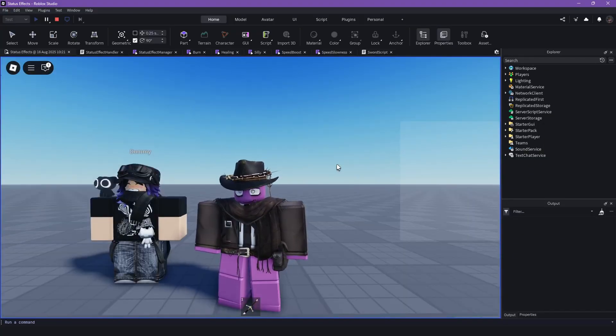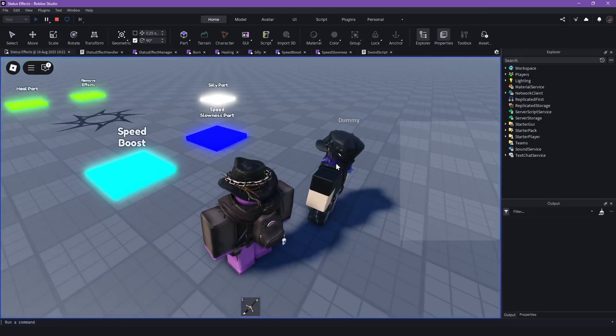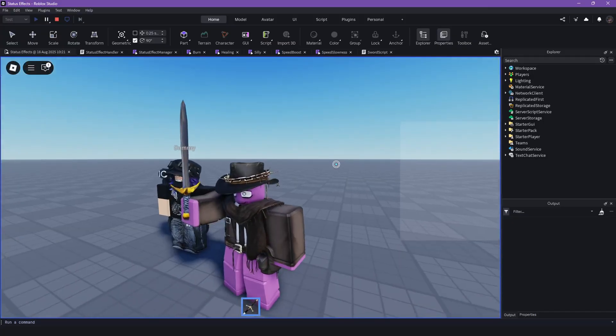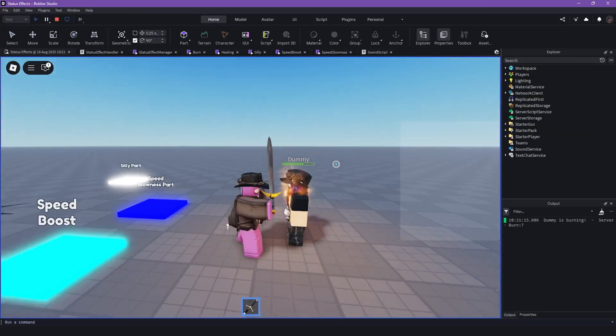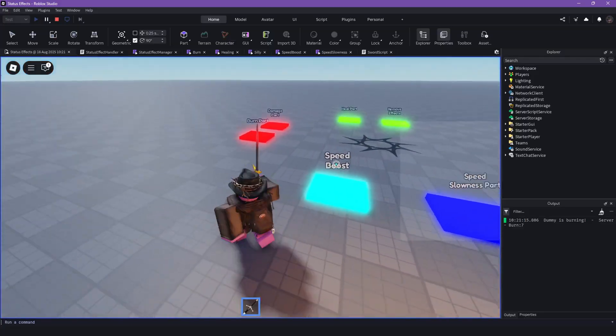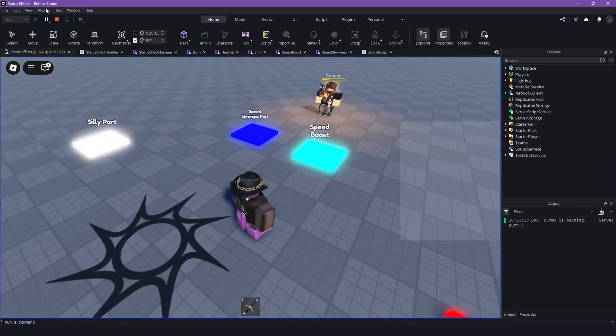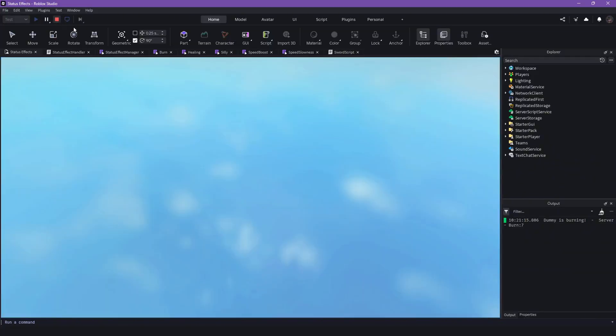You can also easily add it to work tools, like this sword. Boom, and now they are burning. Yeah, it's really not that hard to use.